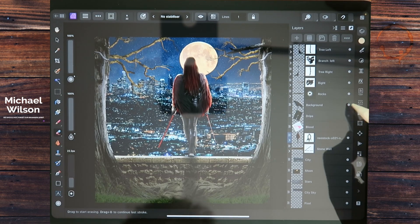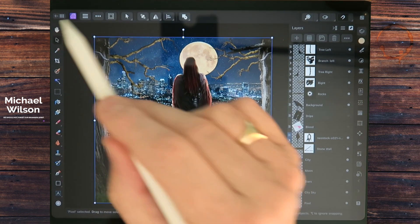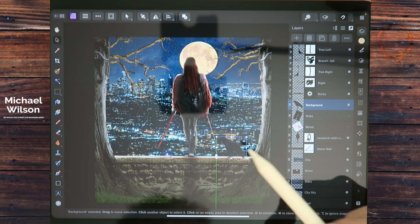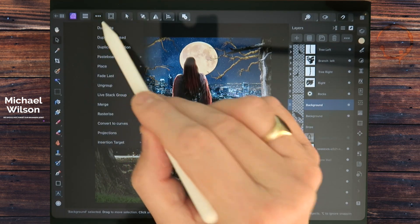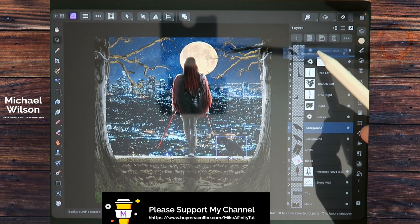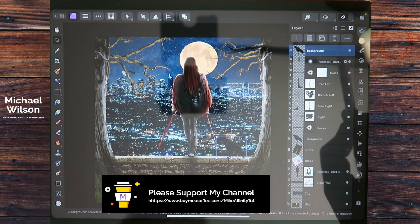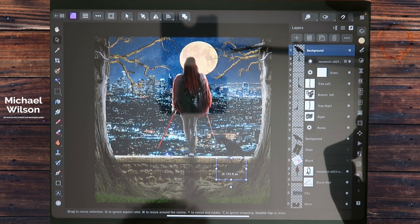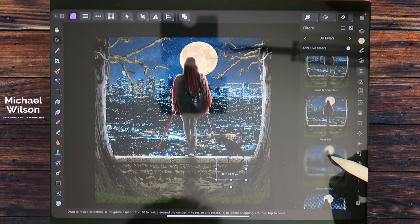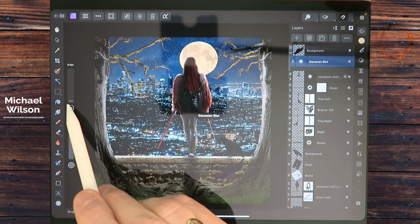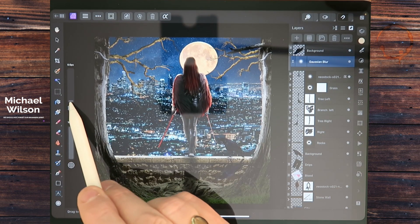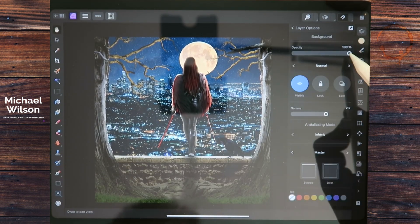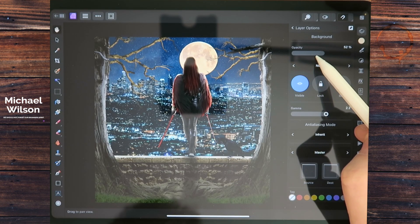We've got our crow here. On the move tool make sure we're on the crow layer, bring the crow over sitting on the wall, and duplicate it. Same as we did with the model, bring the copy all the way to the top, flip it the other way, pull it down for the shadow. Add a gaussian blur, make sure we're on the gaussian blur layer, bring up the radius a little bit. About there looks pretty good, then bring the opacity down to about 50 as well.